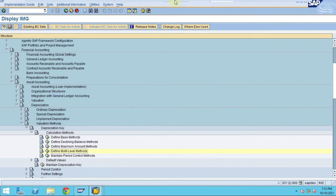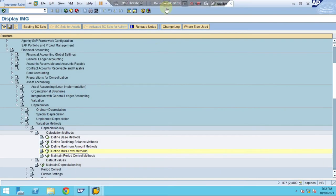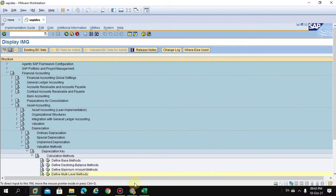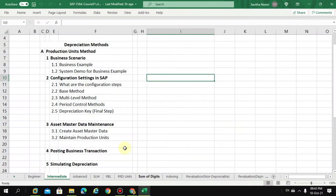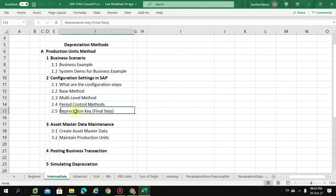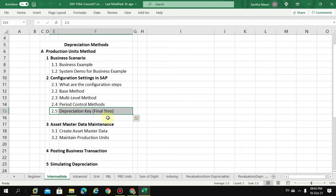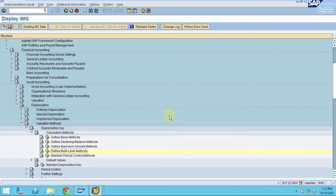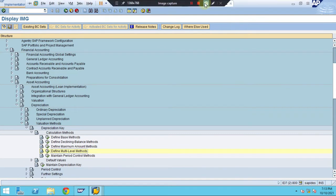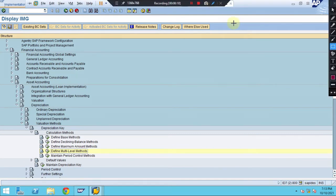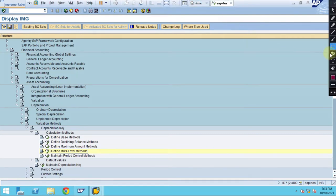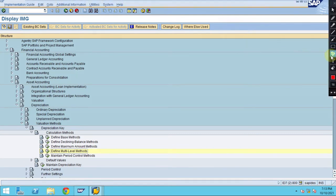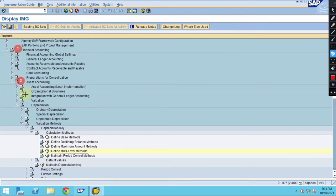We came to our final step which is our depreciation key. So how to create the depreciation key? In the system, the steps need to be followed. We have to go to financial accounting, asset accounting, depreciation.